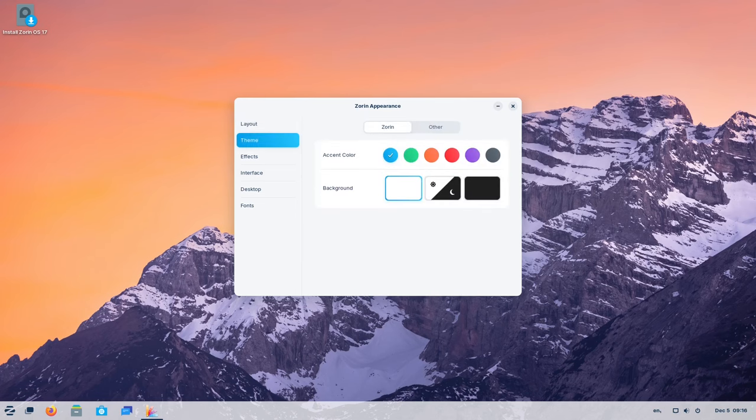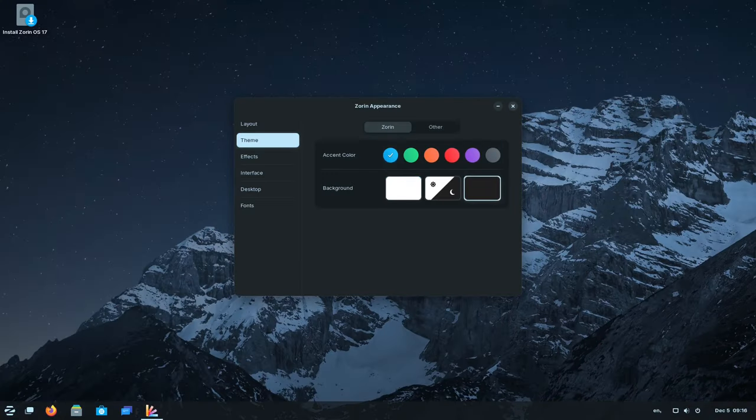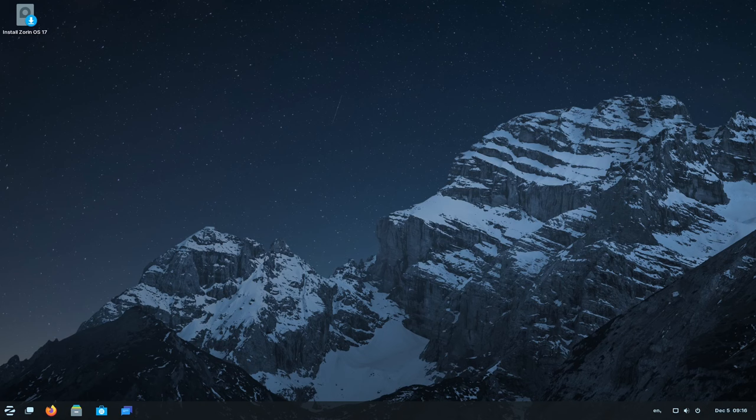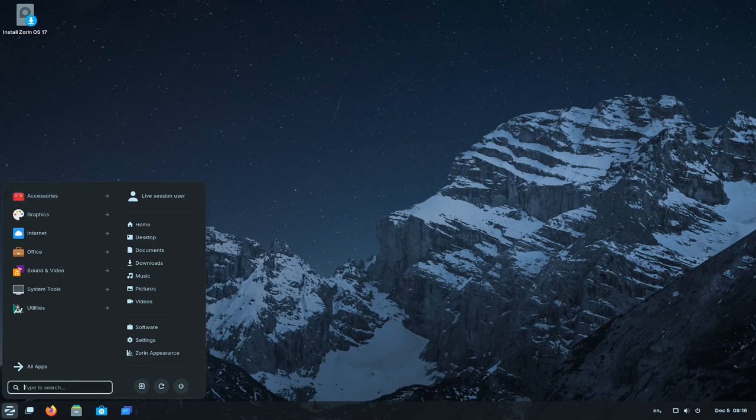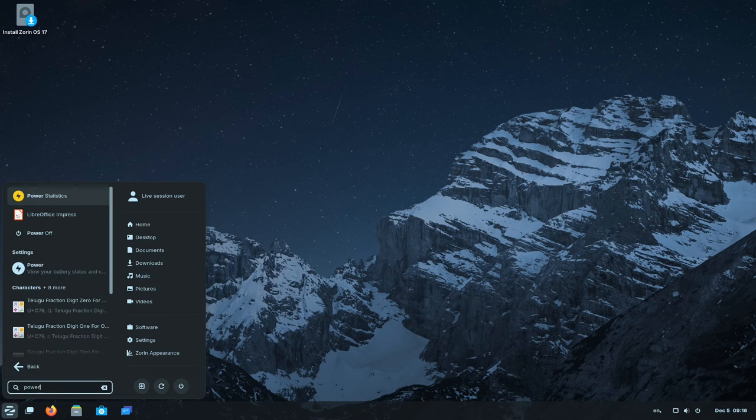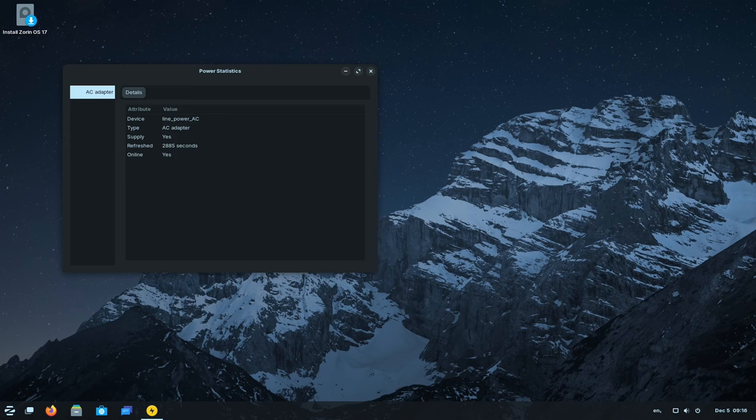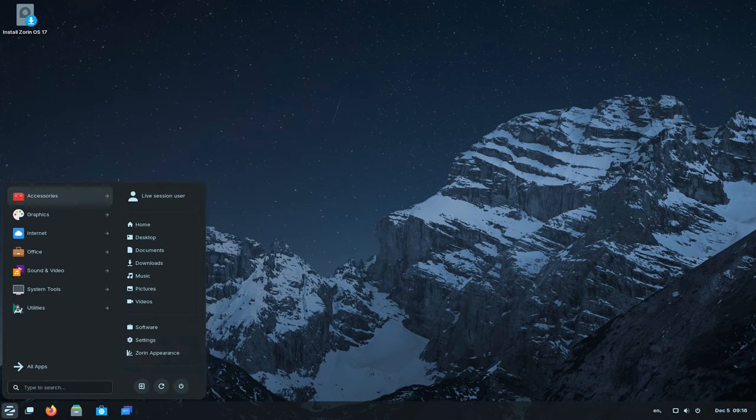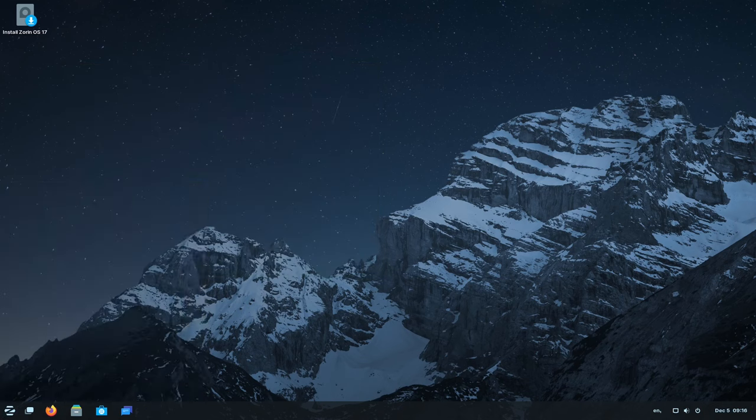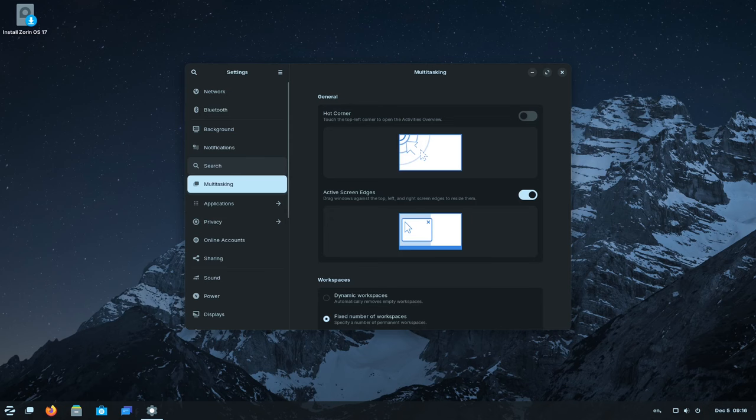Empowering users with the ability to tailor their system's performance to suit their specific needs, Zorin OS 17 introduces adjustable power modes. Whether conserving battery life on the go or maximizing performance for resource-intensive tasks, users can seamlessly switch between balanced, power saver, and performance modes.